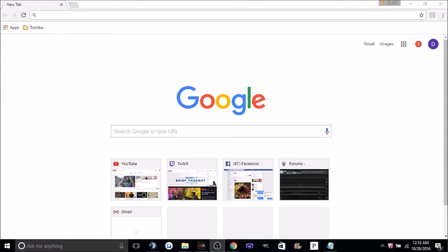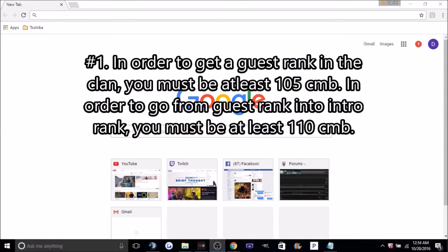First, let's go over the requirements. Number 1: In order to get a guest rank in the clan, you must be at least 105 combat. In order to go from guest rank into intro rank, you must be at least 110 combat.